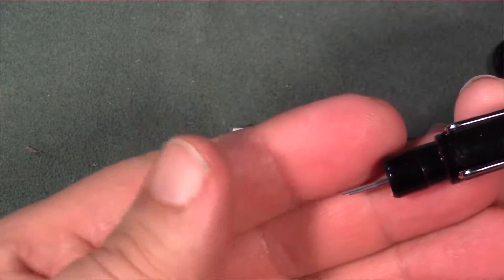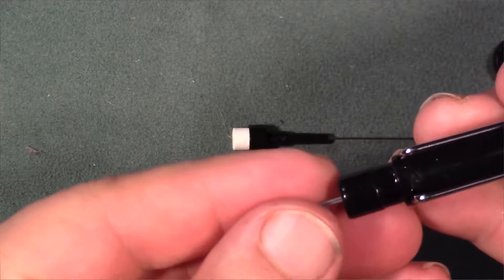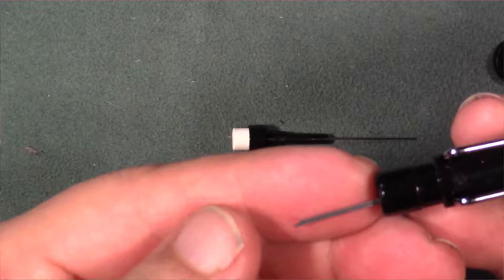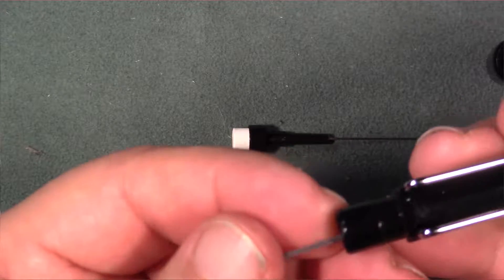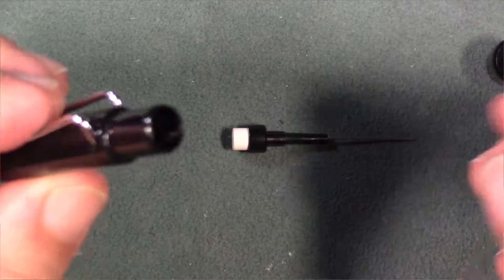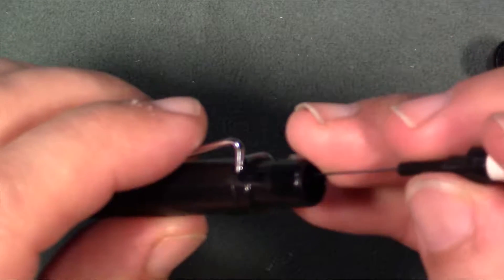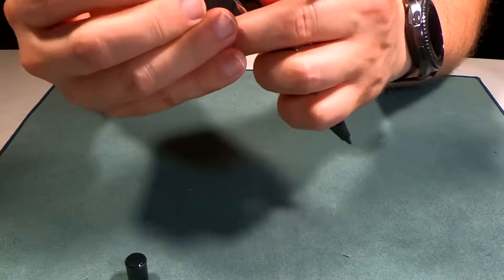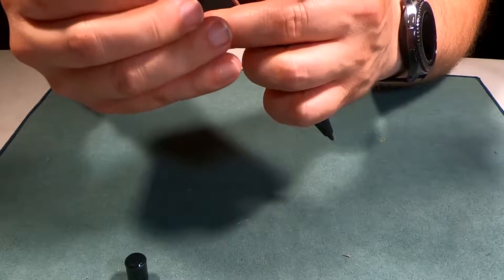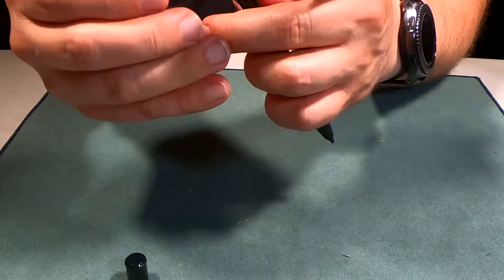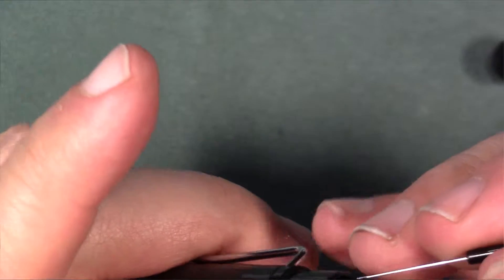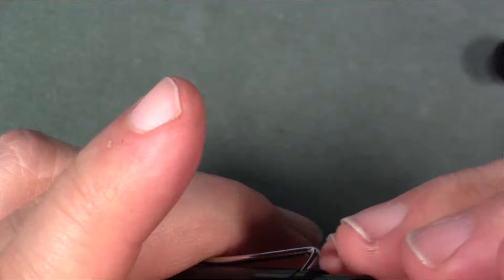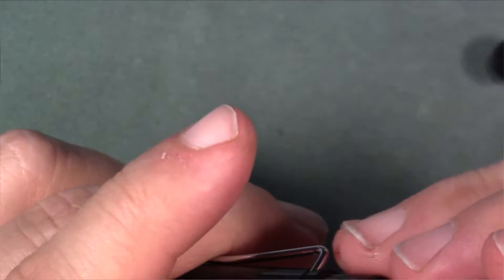You load the leads from the back here. This actually has a couple of leads in here already. Let's go ahead and put this back in.